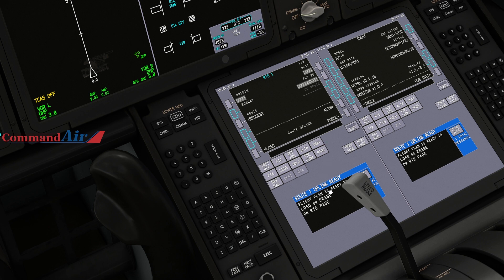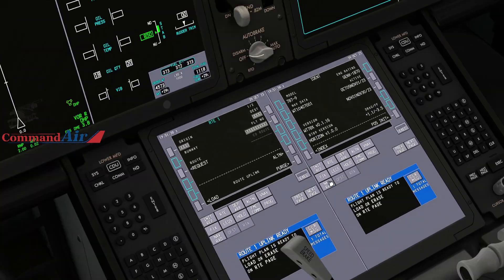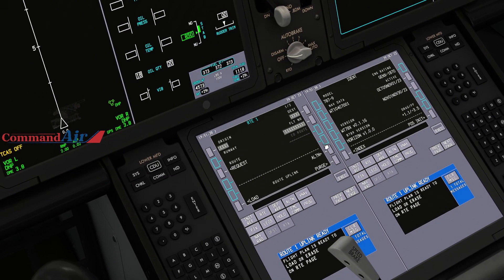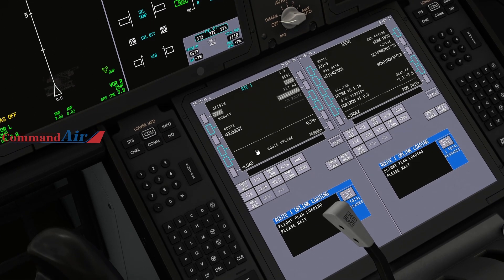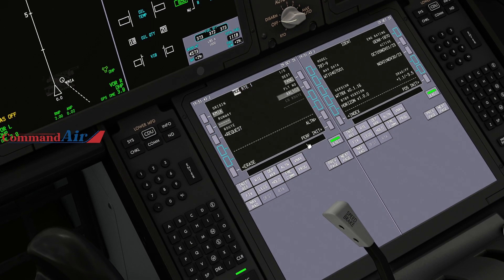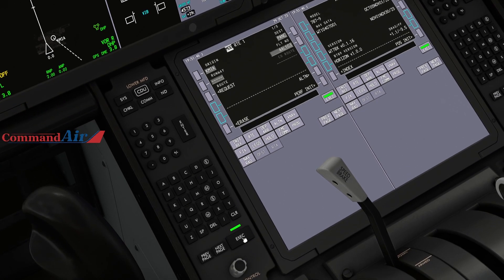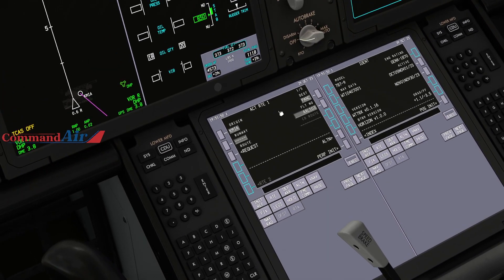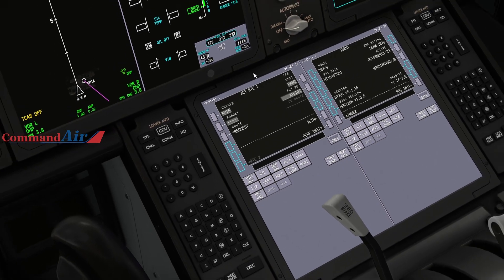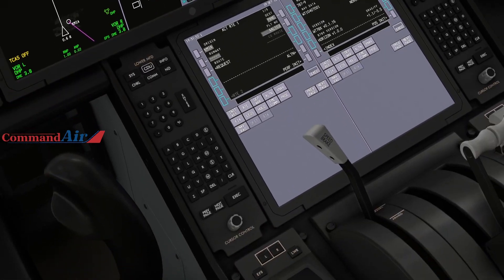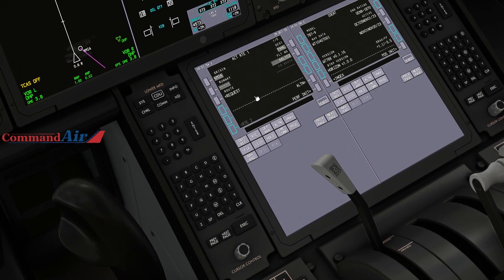As you can see, it says 'Route 1 Uplink Ready' — the plan is ready. Hit Load, let it load, and the Execute button will light up. Hit Execute and that sets up the route on the FMC.